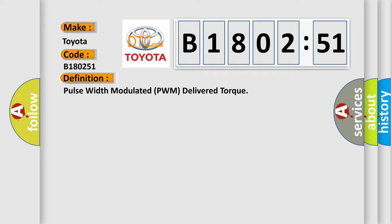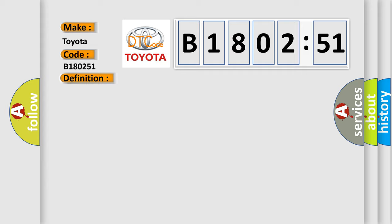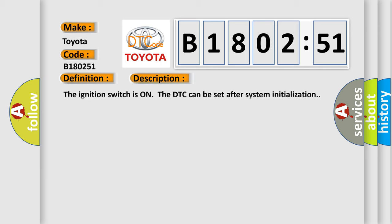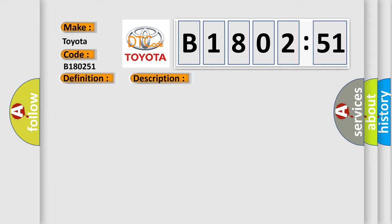And now this is a short description of this DTC code. The ignition switches on the DTC can be set after system initialization. This diagnostic error occurs most often in these cases.